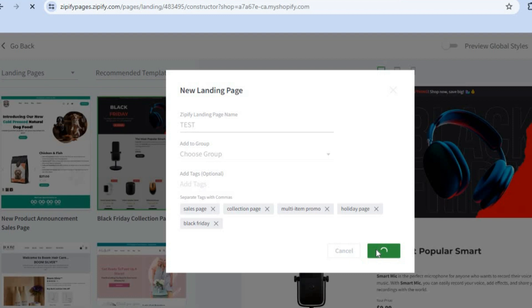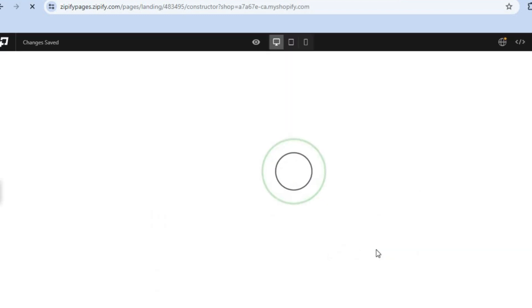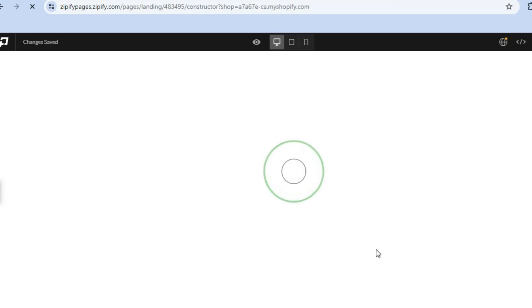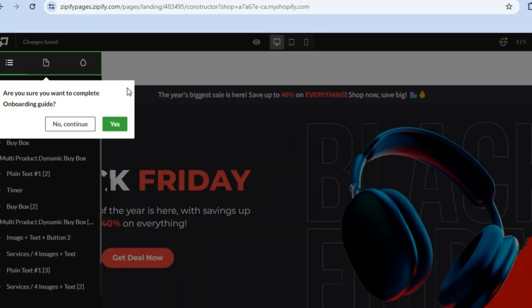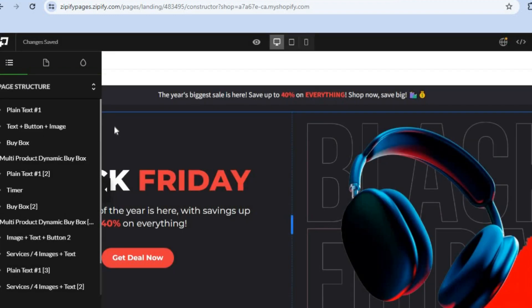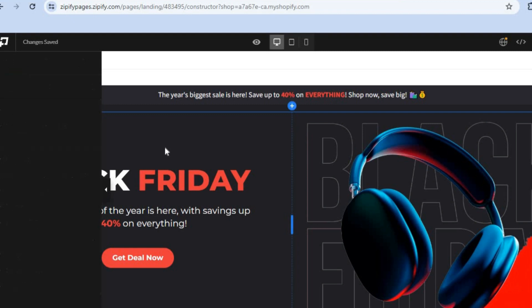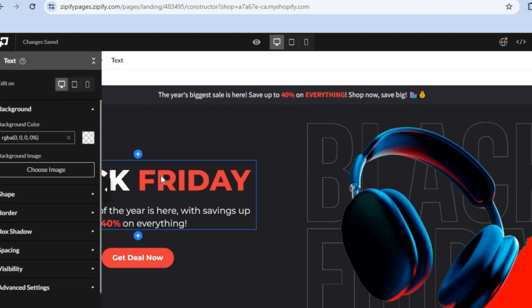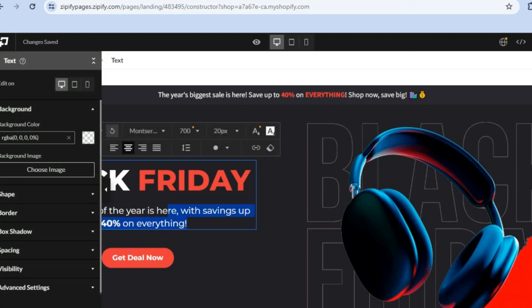After tapping Add, you will be redirected to the editor page, where you'll be able to customize the landing page you've chosen. Once it has loaded up, close the pop-up by tapping Yes. To make any changes, all you'll need to do is tap on the section you'd like to change. For example, if you'd like to change the text, tap on it and type in whatever you want.